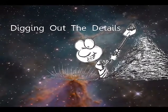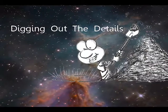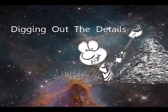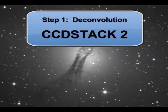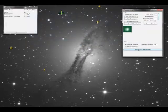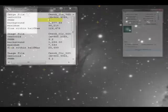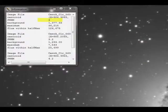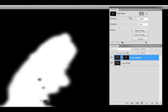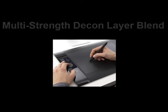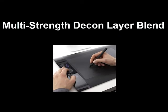Most of us do not get to image in sub arc-second seeing conditions, and we all know that we have some blurring in our data due to our normal imaging run. Some very smart people out there have developed sharpening methods like deconvolution that help us recover some of these blurred details. But most sharpening methods available today produce some type of noise or artifacts during the recovery process. I have found that you can selectively use properly sharpened details while leaving the noise and artifacts behind. This is a method I call multi-strength decon layer blending.